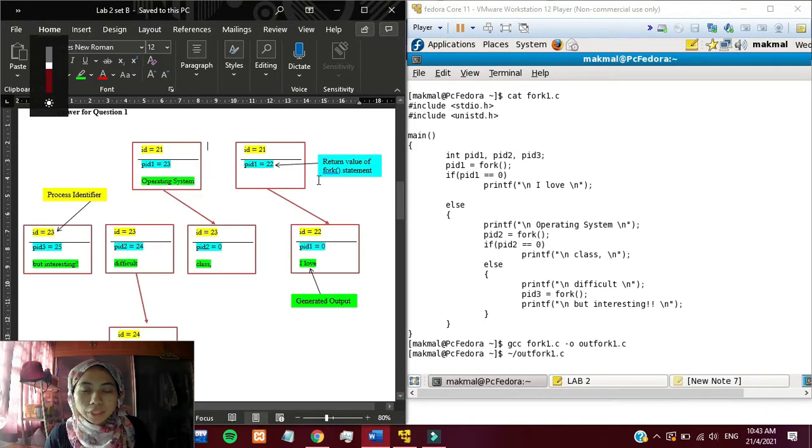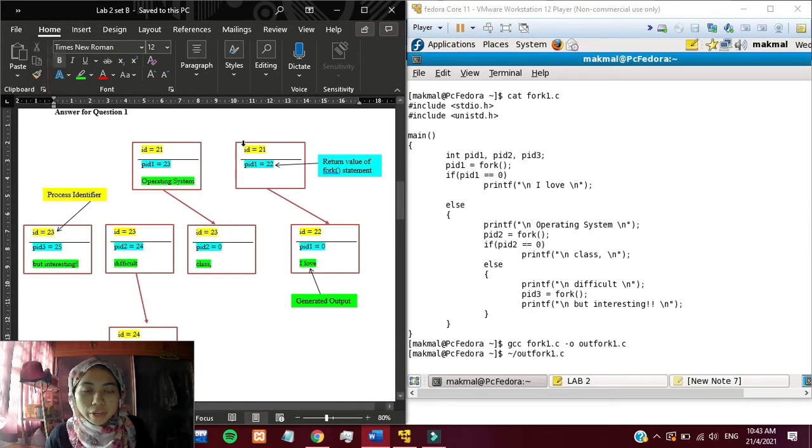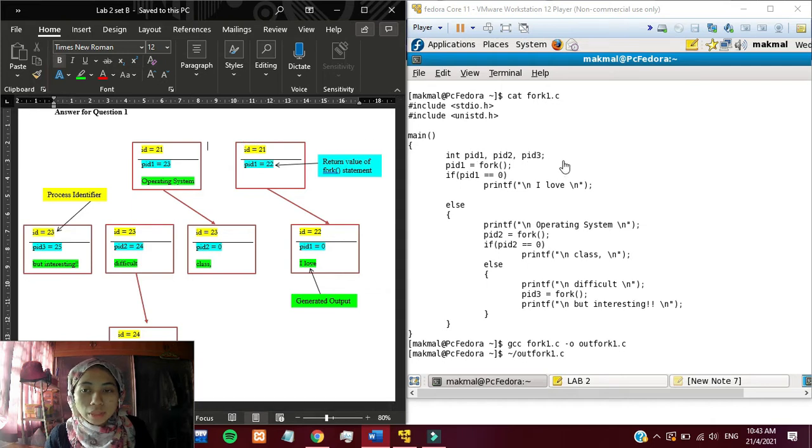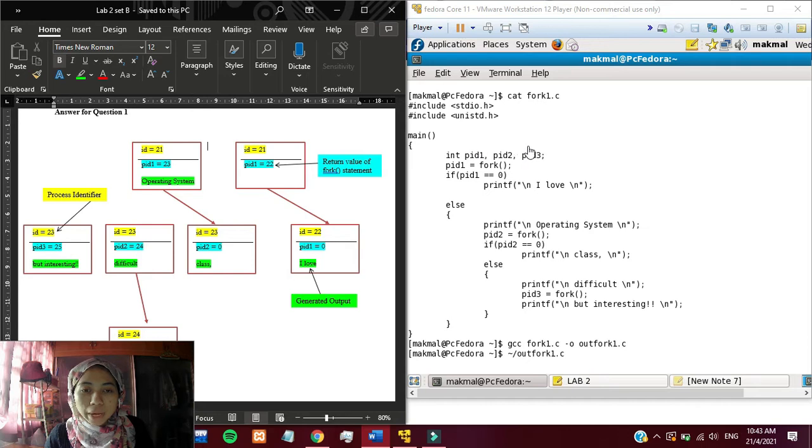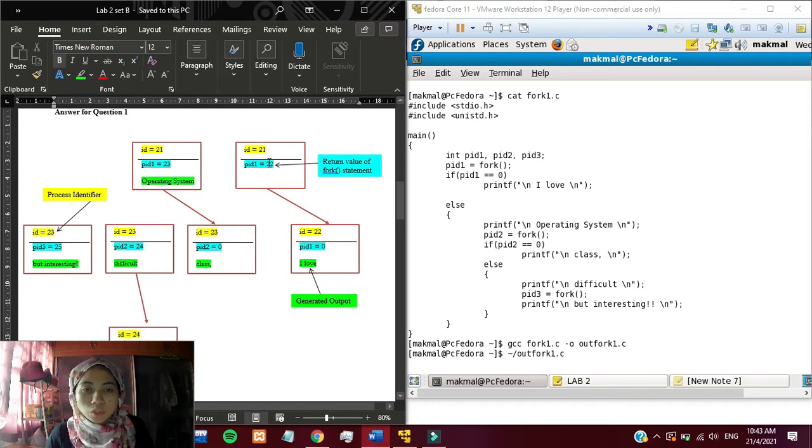From these three diagrams, the first thing that we did is we assume that the process identifier is 21. That means that in the program before it runs the fork statement, the pid, the id is 21. The pid1 is the next integer which is 22.